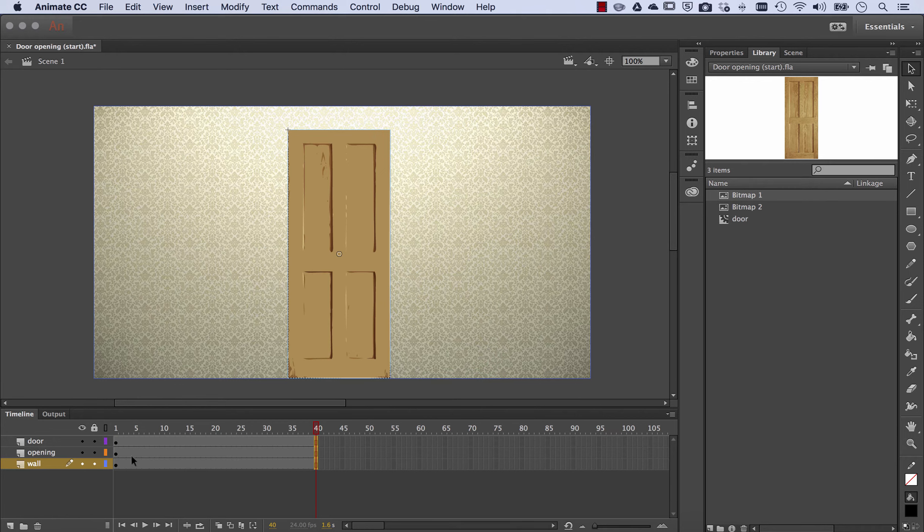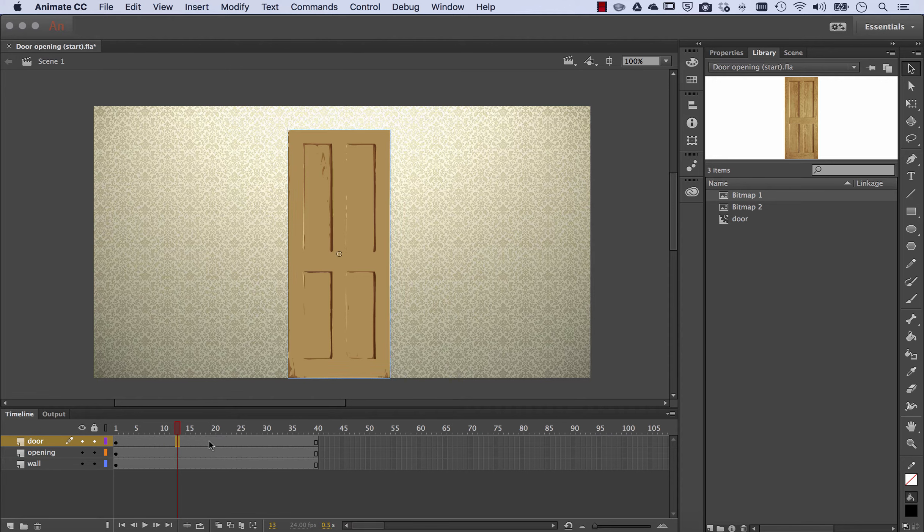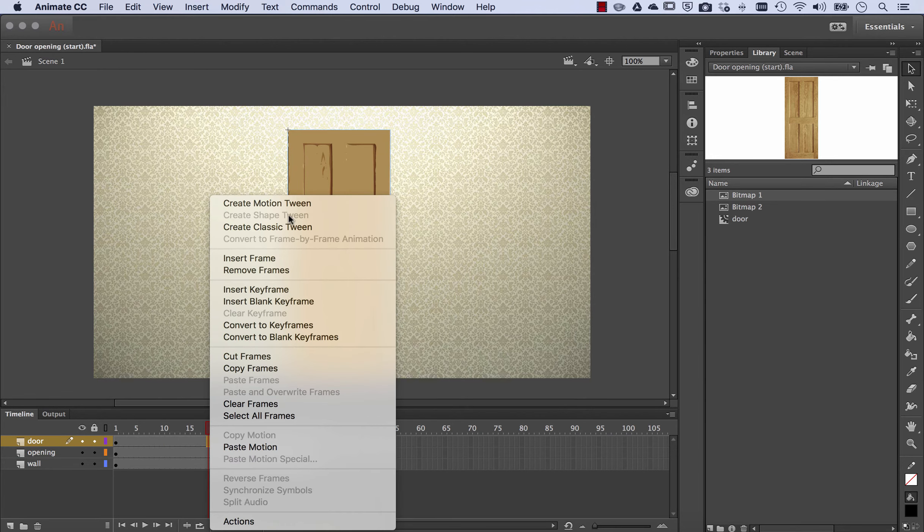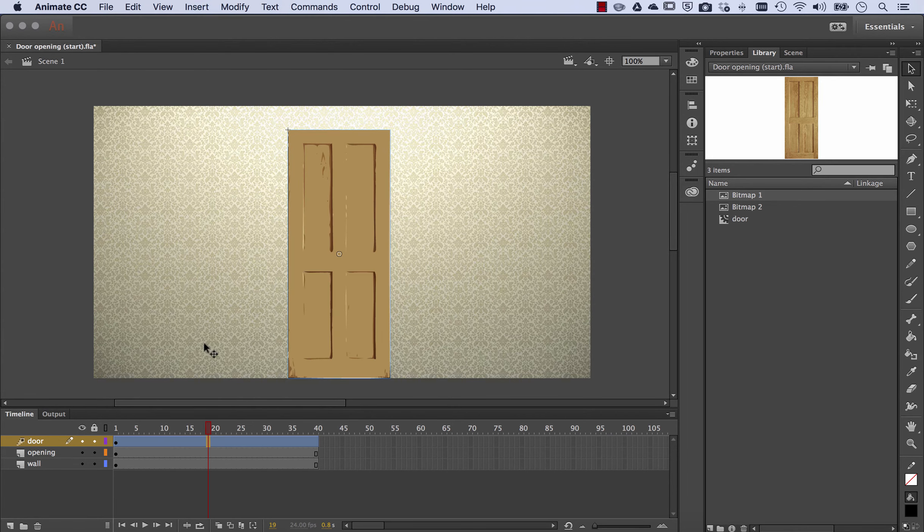Now the wall is not changing, the opening is not changing, but the door is. So we right-click and we create a motion tween just on that door layer.